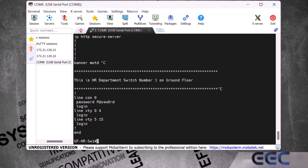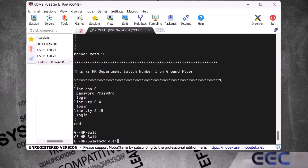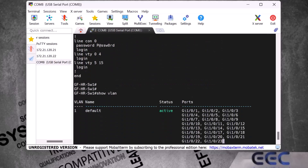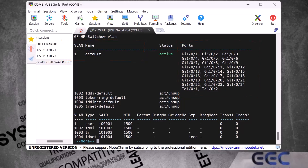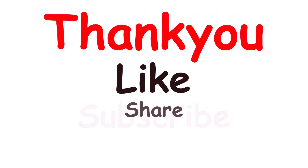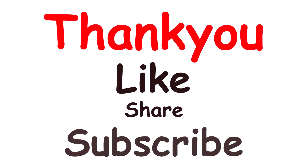To view the VLAN configuration I type the command 'show vlan' and press Enter. Here I can see there is currently only one VLAN — the default VLAN 1 — and all 24 gigabit ports and both 10-gigabit ports belong to VLAN 1. That's it for this video. Thank you for watching — please don't forget to like, share, and subscribe.